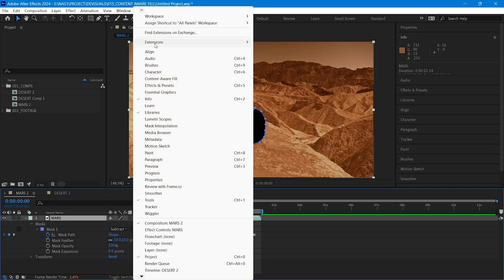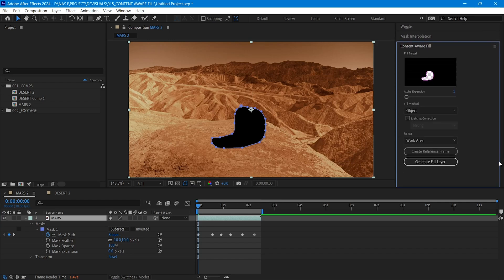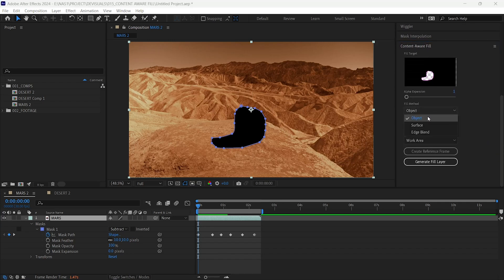Then head over to Window and go to Content Aware Fill. It will be opened in the right. Choose Fill Method as Object if your clip has movement. But if it was a still shot we would select Surface.